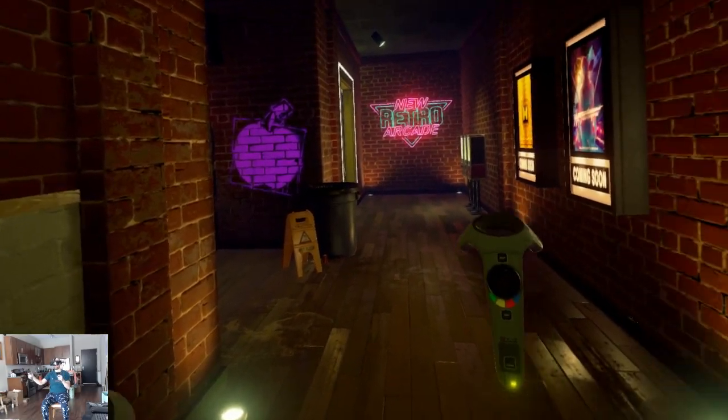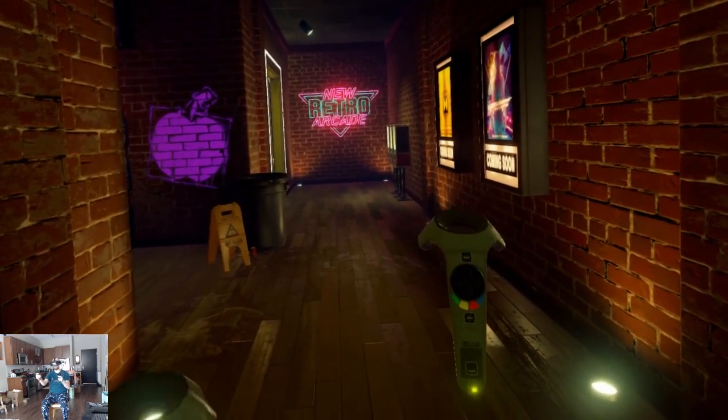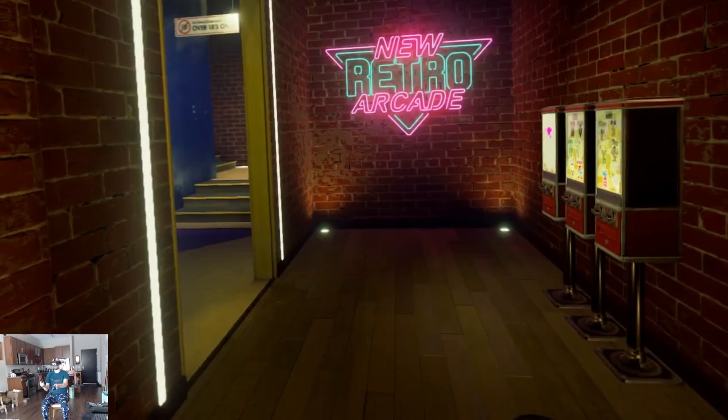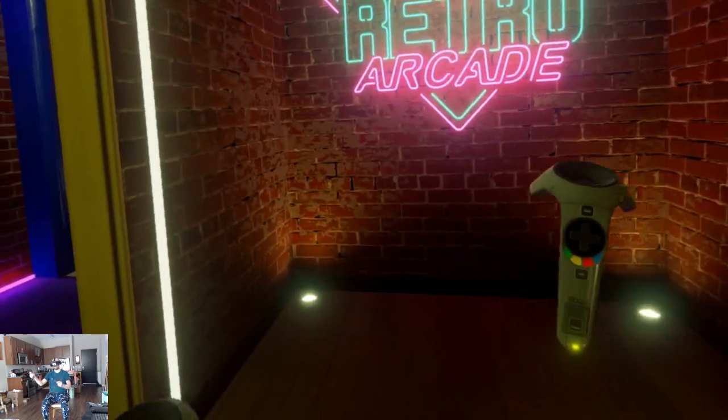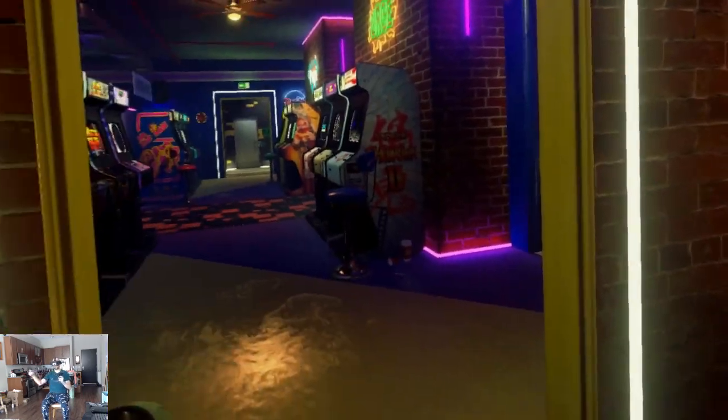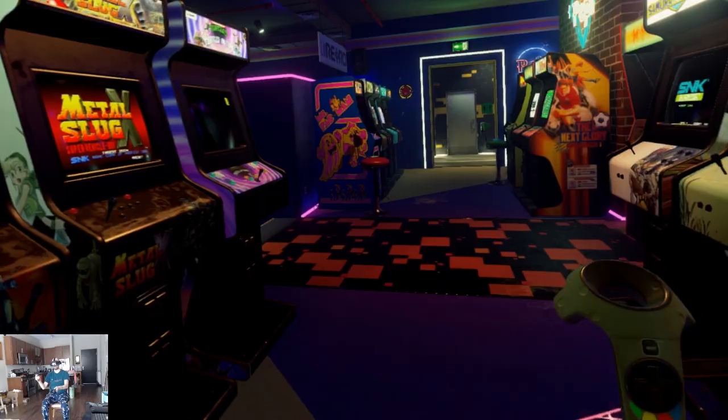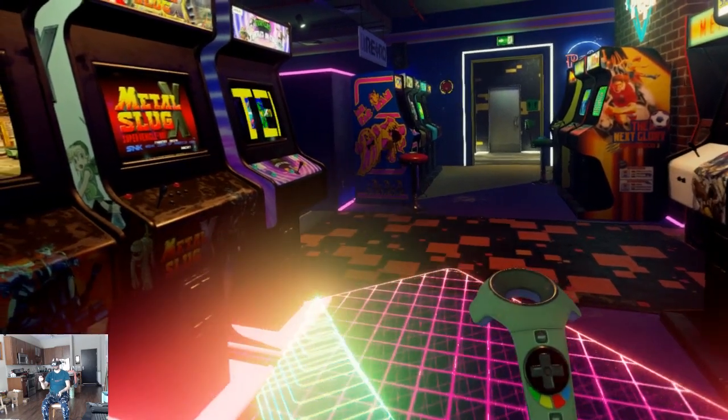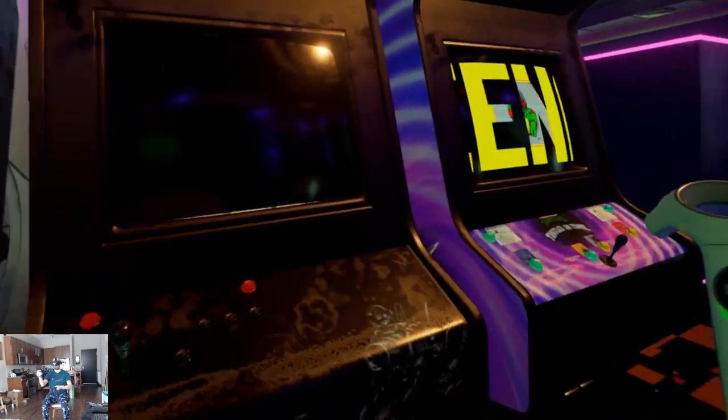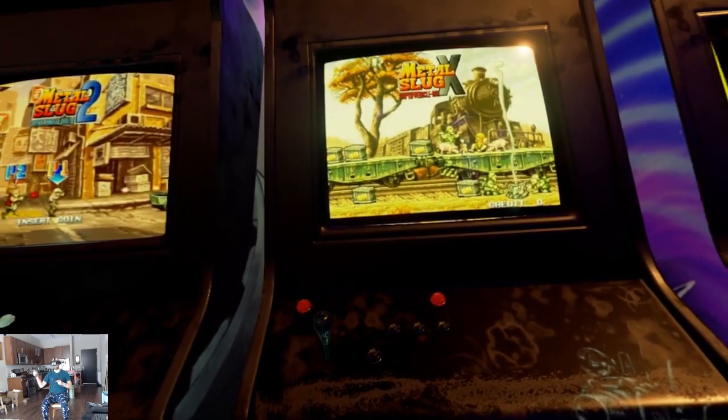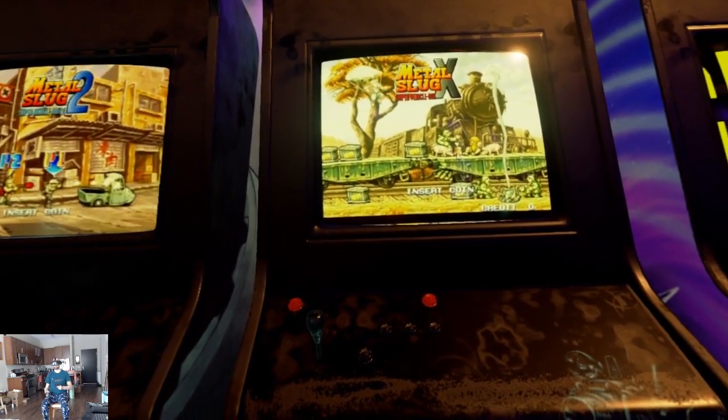We're here on our private arcade. We'll rotate, rotate. All right, Metal Slug, one of my favorites.